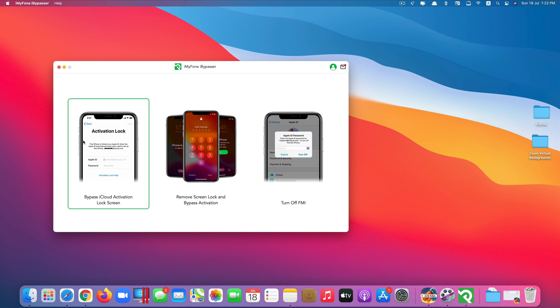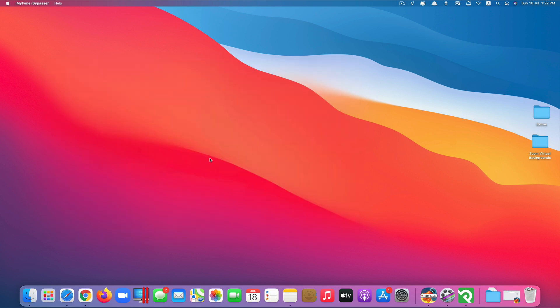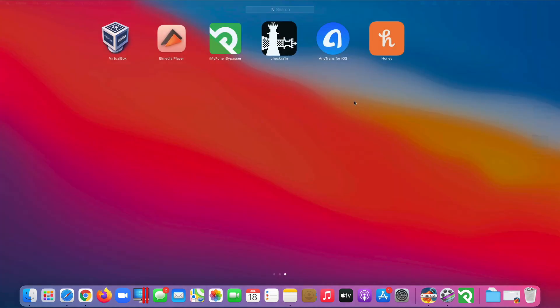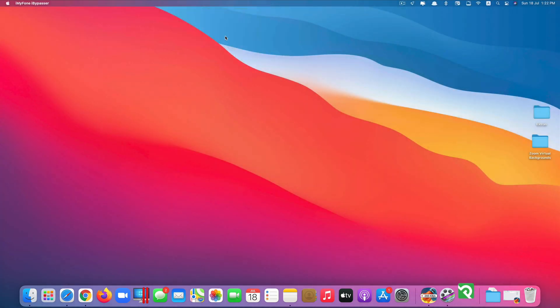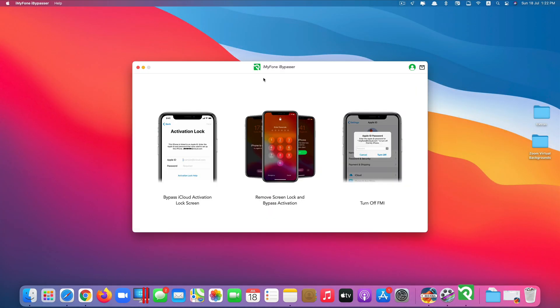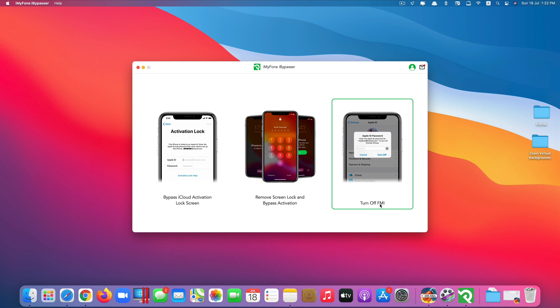So this is the look of the app. Let me quit this and reopen it for you. So as you can see there are three features of this app that you can use. We have bypass iCloud activation lock screen, remove screen lock and bypass activation, and turn off Find My iPhone.